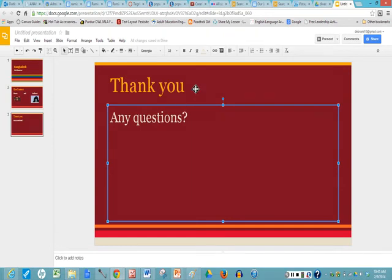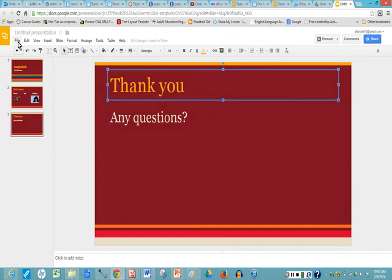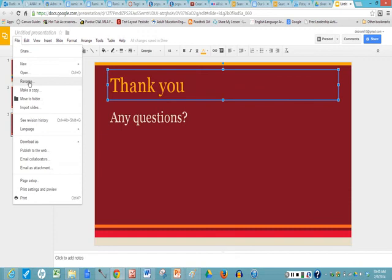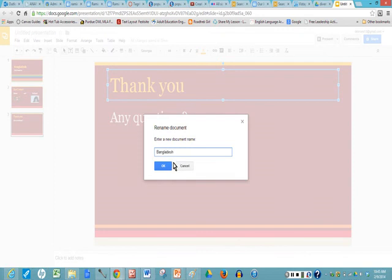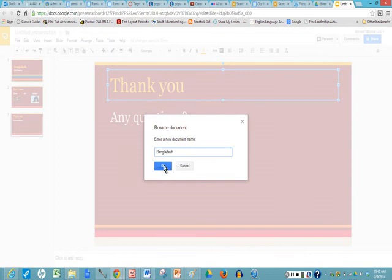Now I want to share this so I go up to file, oh no actually I'm going to rename it first. So go up to file, rename and type a very specific name so I'm going to type in here Bangladesh. That way when I look for the file I know how to find it and I click OK.